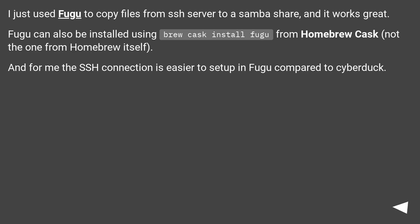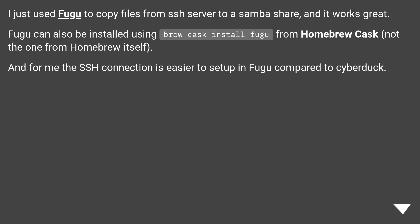I just used Fugu to copy files from an SSH server to a Samba share, and it works great. Fugu can also be installed using 'brew cask install fugu' from Homebrew Cask, not the one from Homebrew itself. For me, the SSH connection is easier to set up in Fugu compared to CyberDuck.